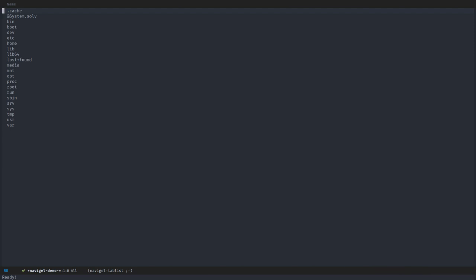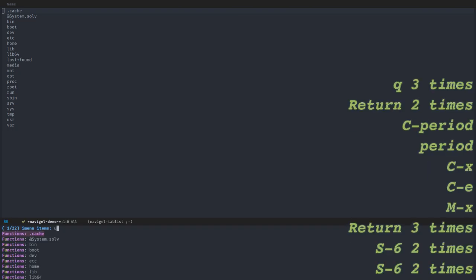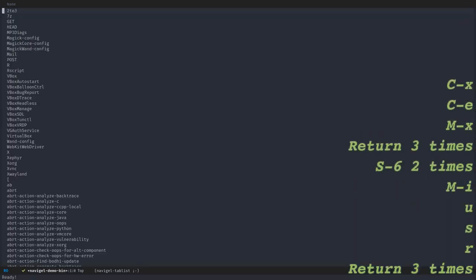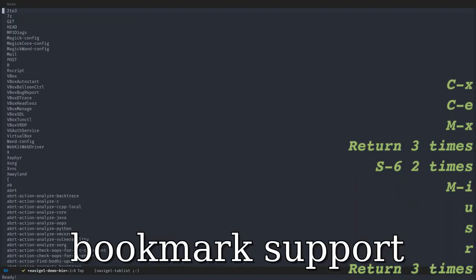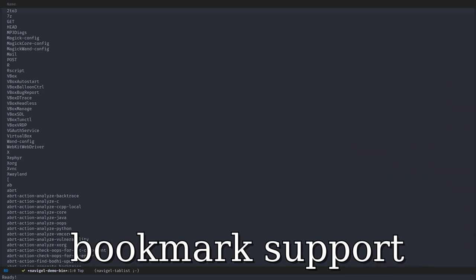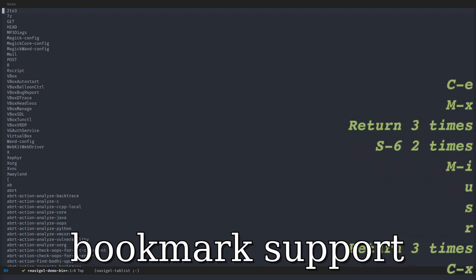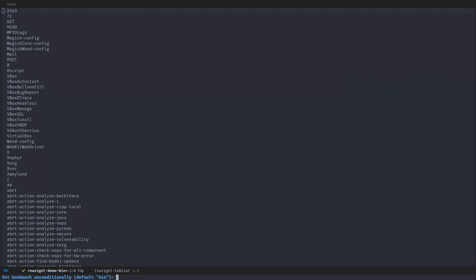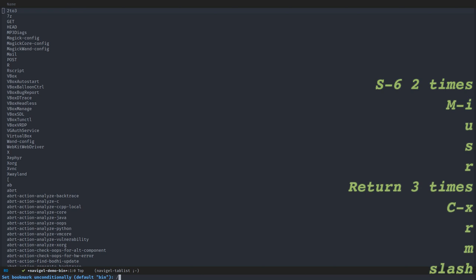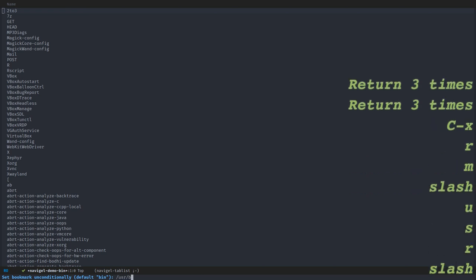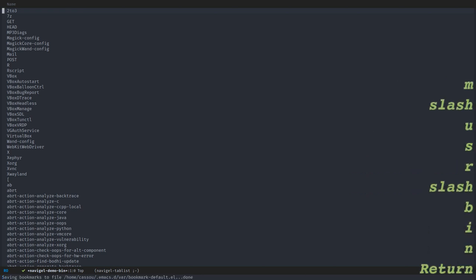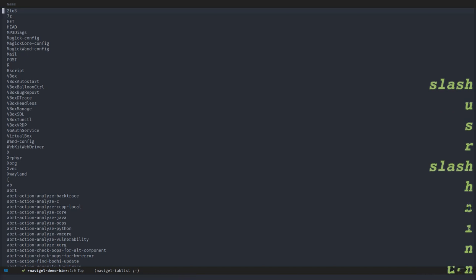Another feature I didn't demonstrate that already works is bookmarking. You can bookmark the buffers. Here I can create a new bookmark that I will call, yeah, bin for example. The default is good. I can also use user bin. I press return. And now the bookmark is created.